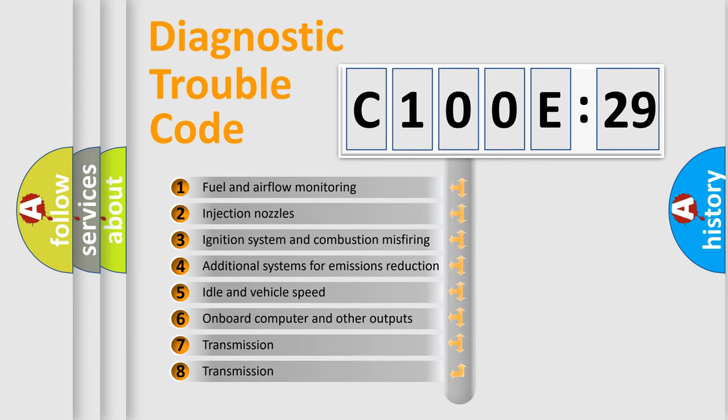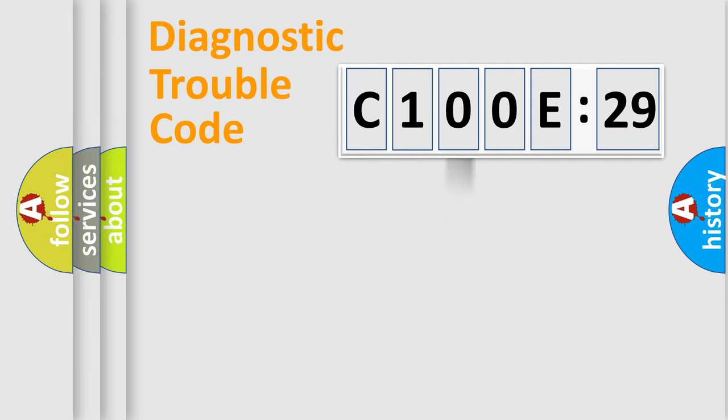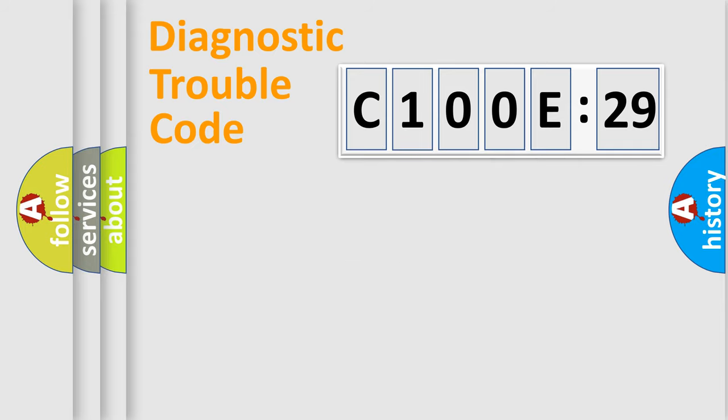The third character specifies a subset of errors. The distribution shown is valid only for the standardized DTC code. Only the last two characters define the specific fault of the group.